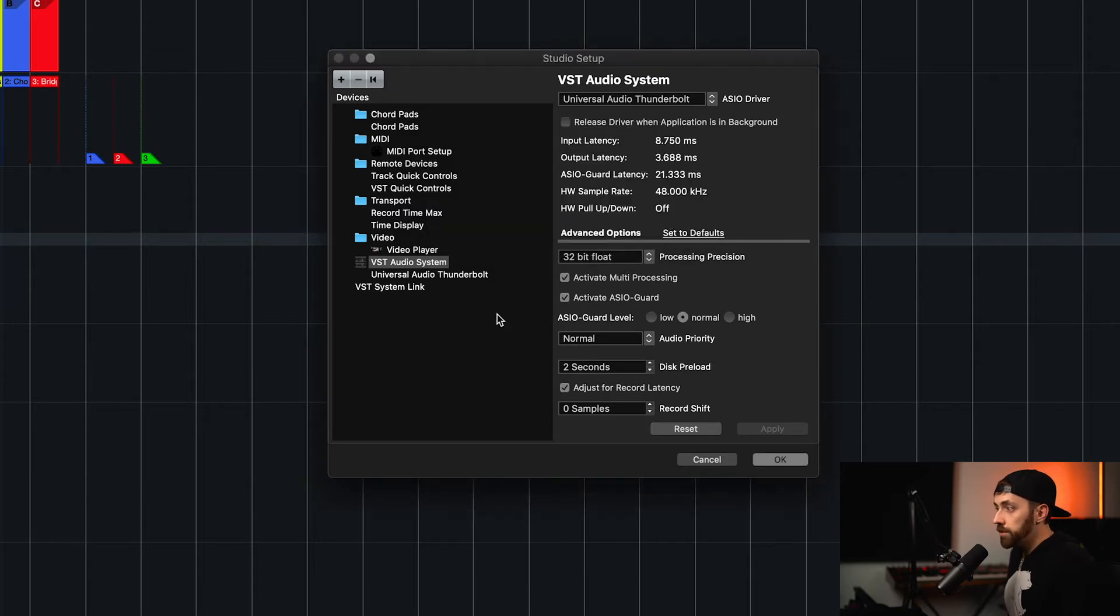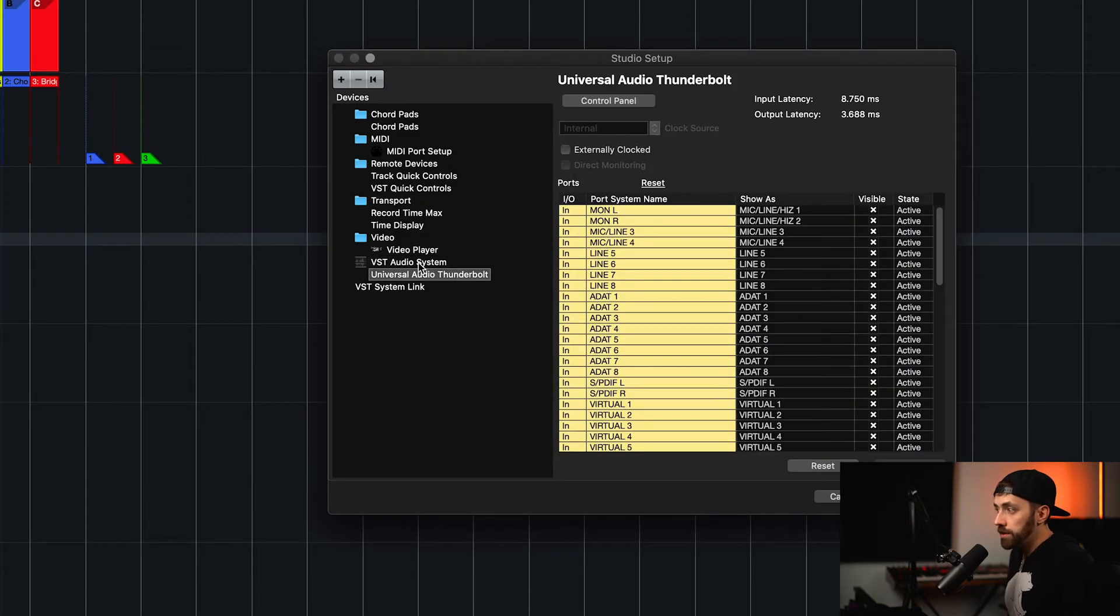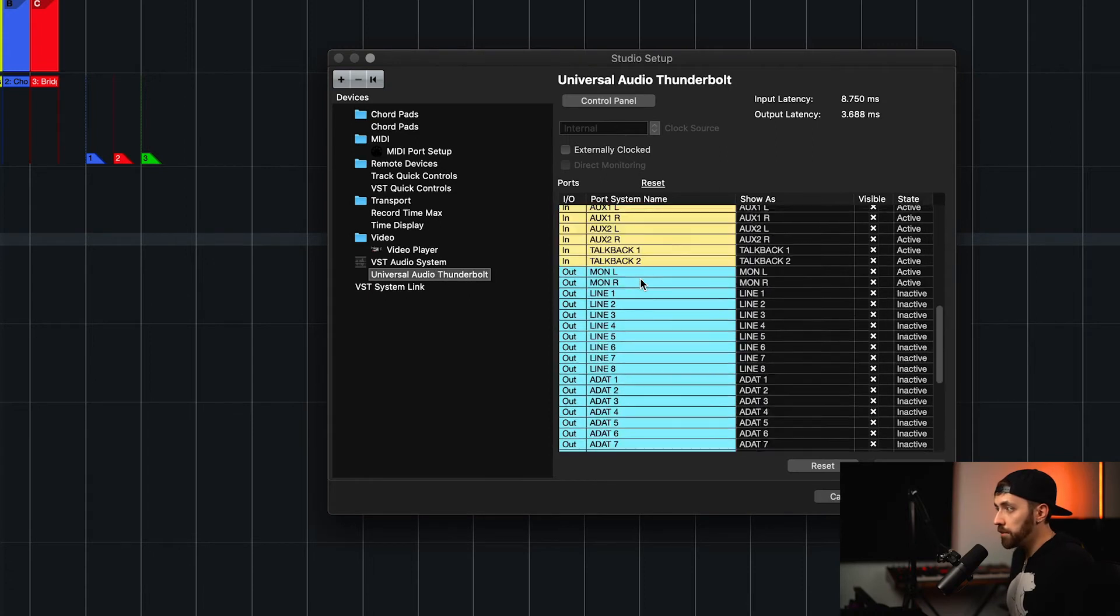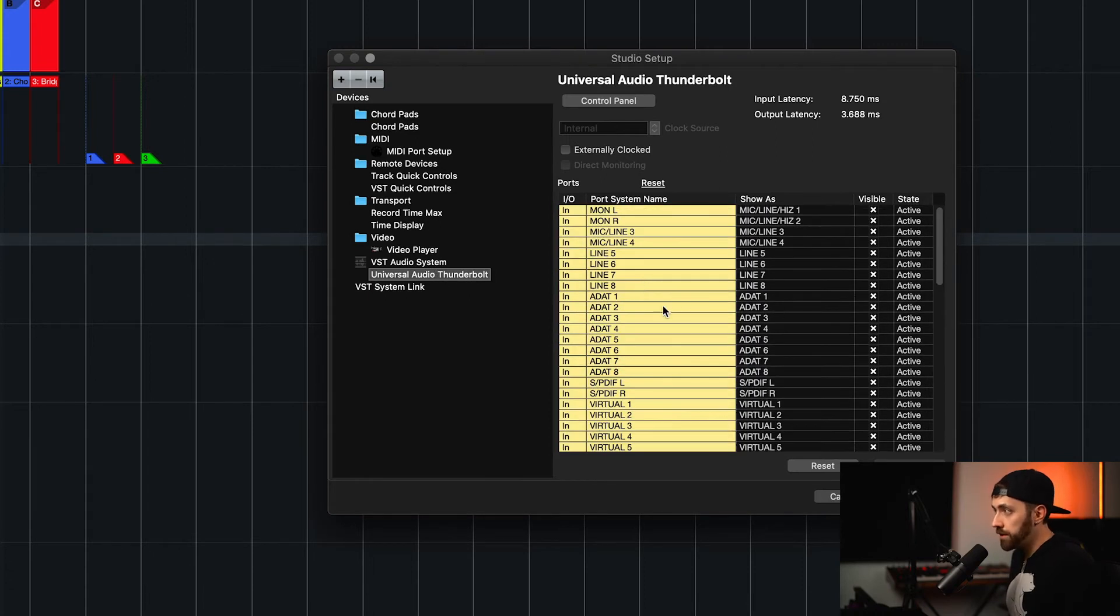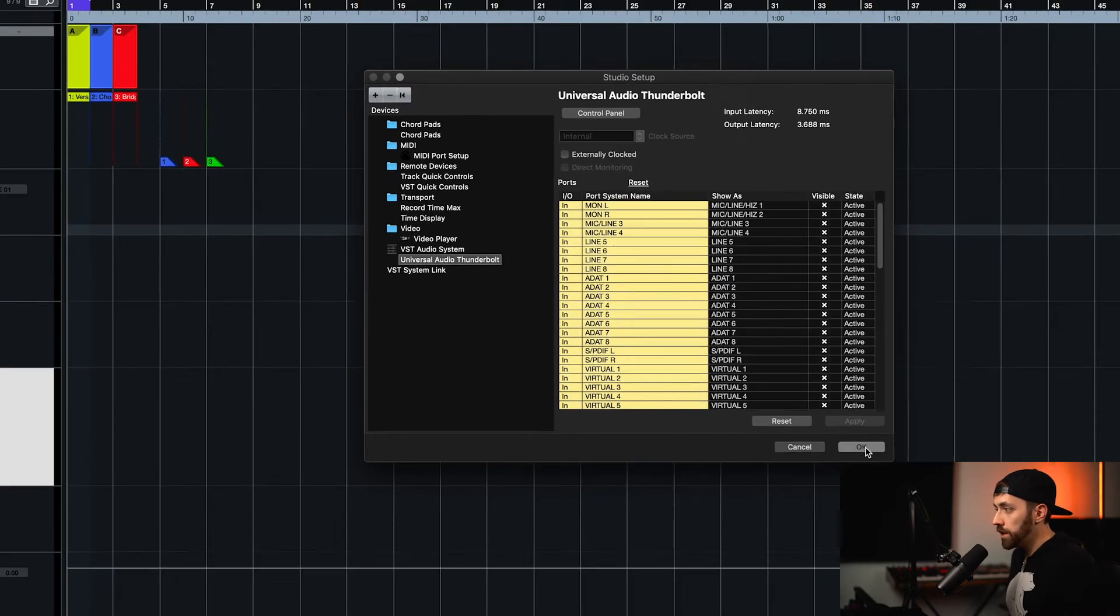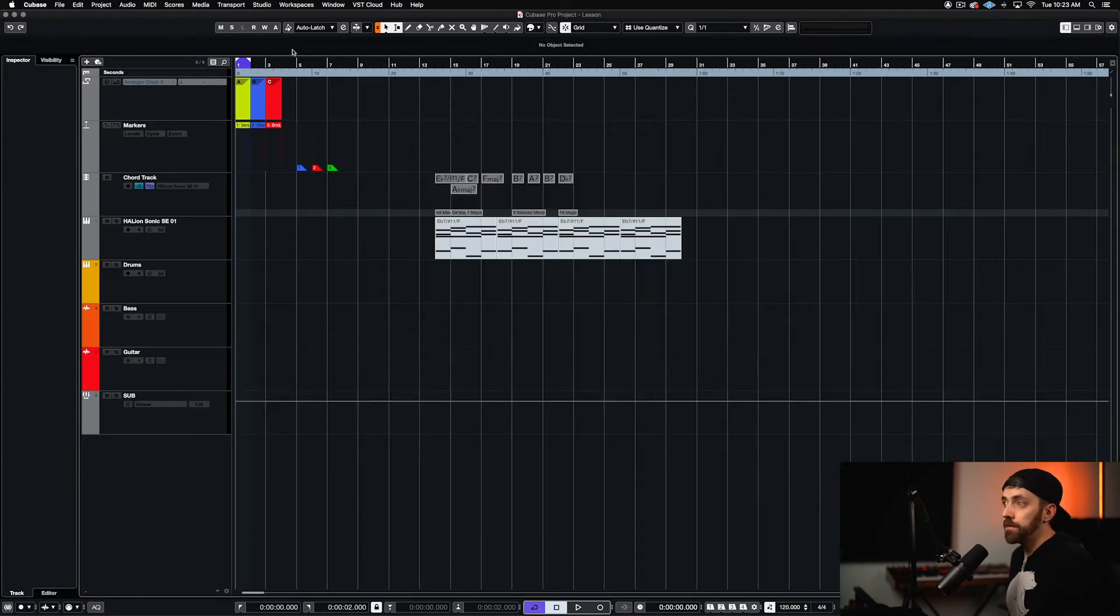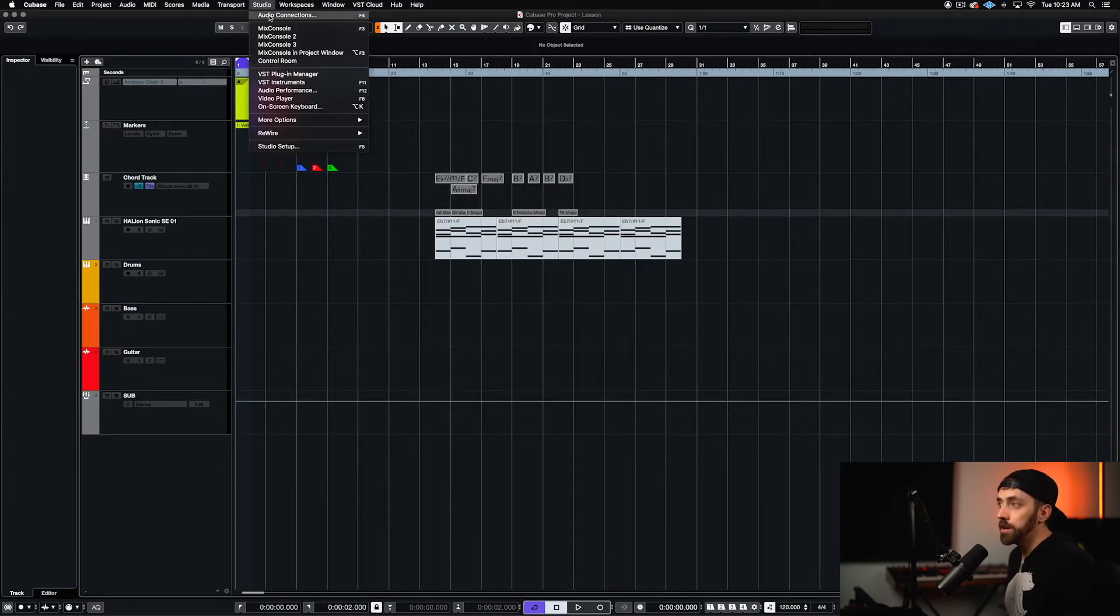So, that's all we need to do here. We can see that our interface shows up right underneath this VST Audio System thing, and we can see all our inputs and outputs from our interface. So, we can click OK. So, once we have our interface selected, we can go to the Studio menu again, and go to Audio Connections.